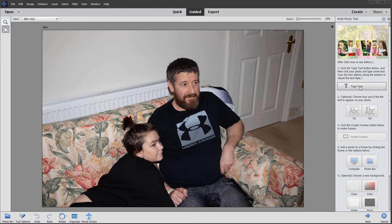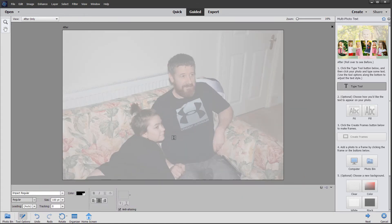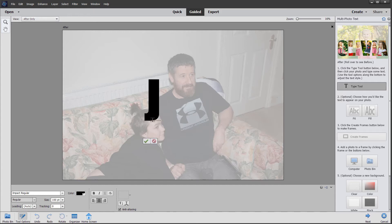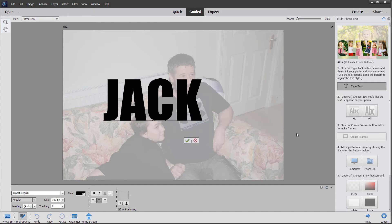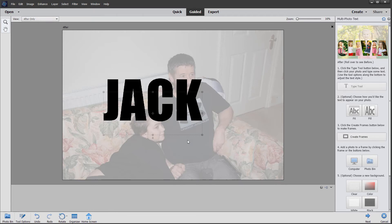Just clicking on the type tool to start with — as you can see, the background photo is dimmed so that we can see the text on top when we start to apply it. I'm going to click once and start typing 'jack', then click the green check mark.